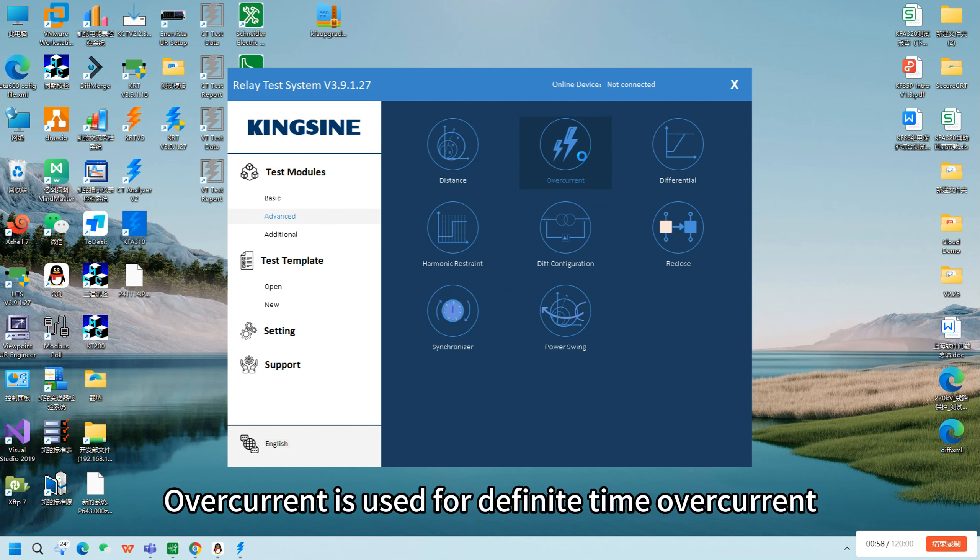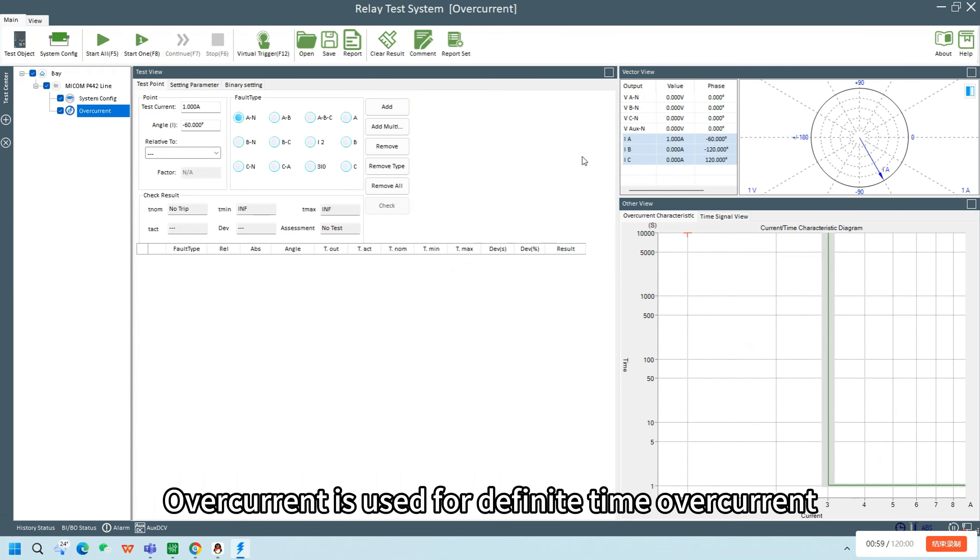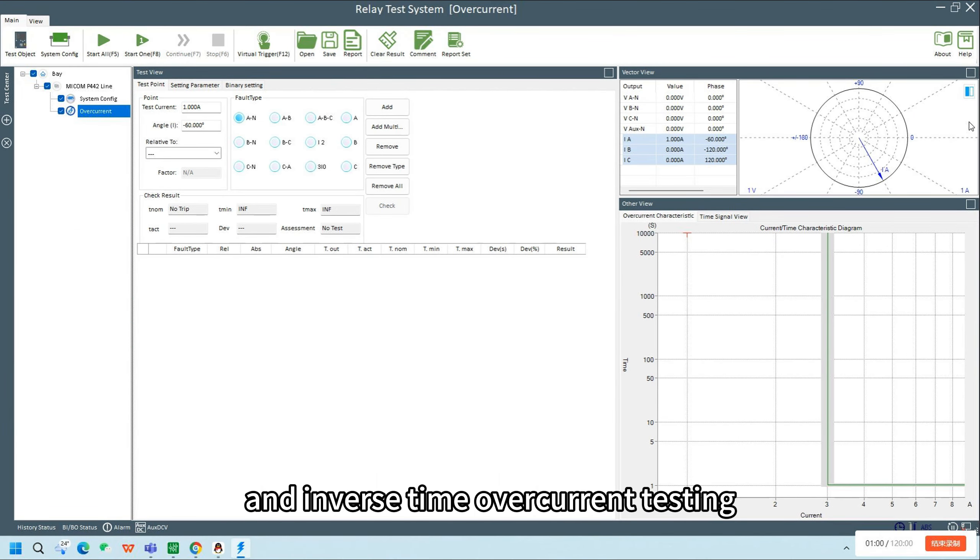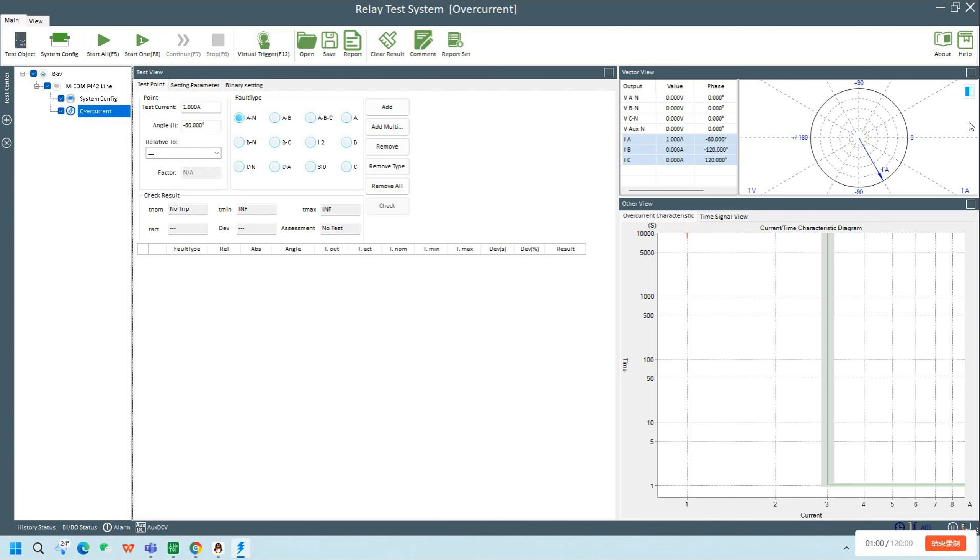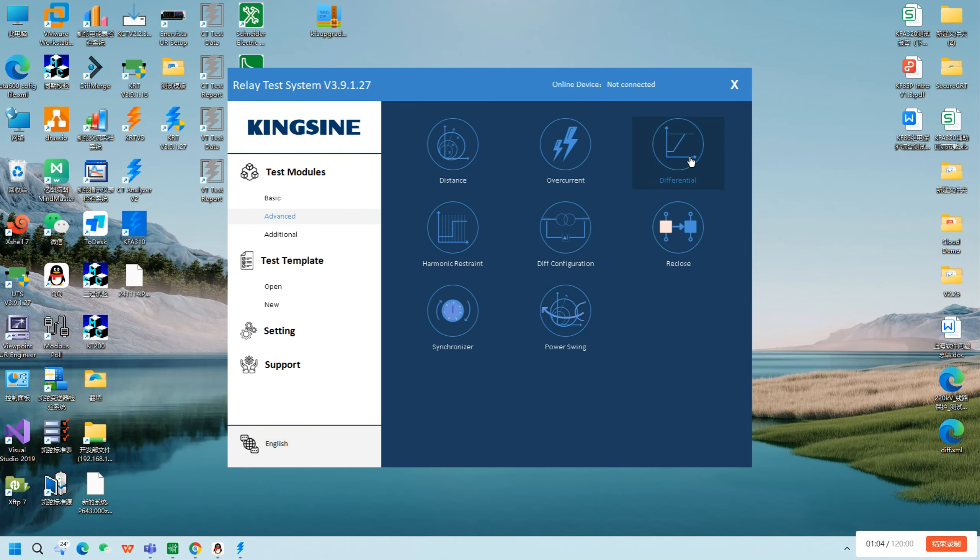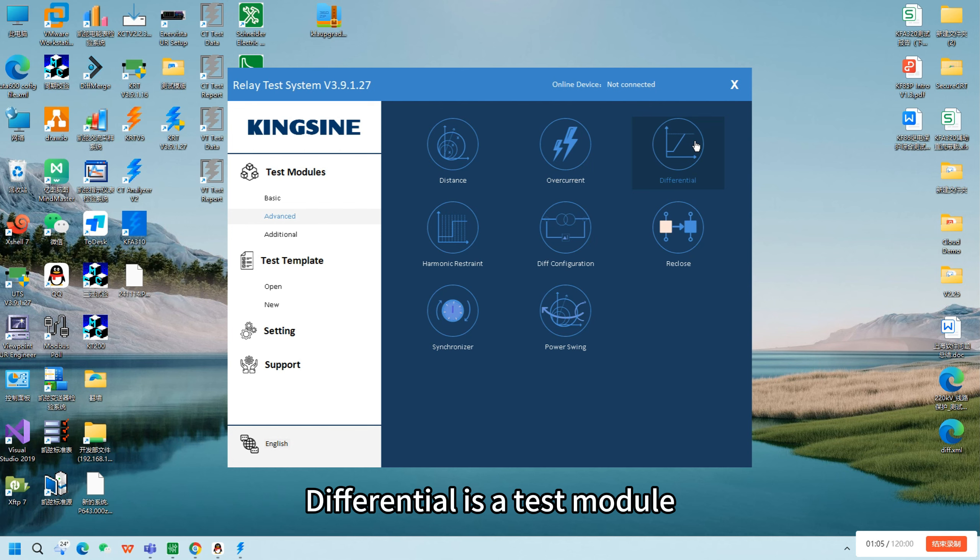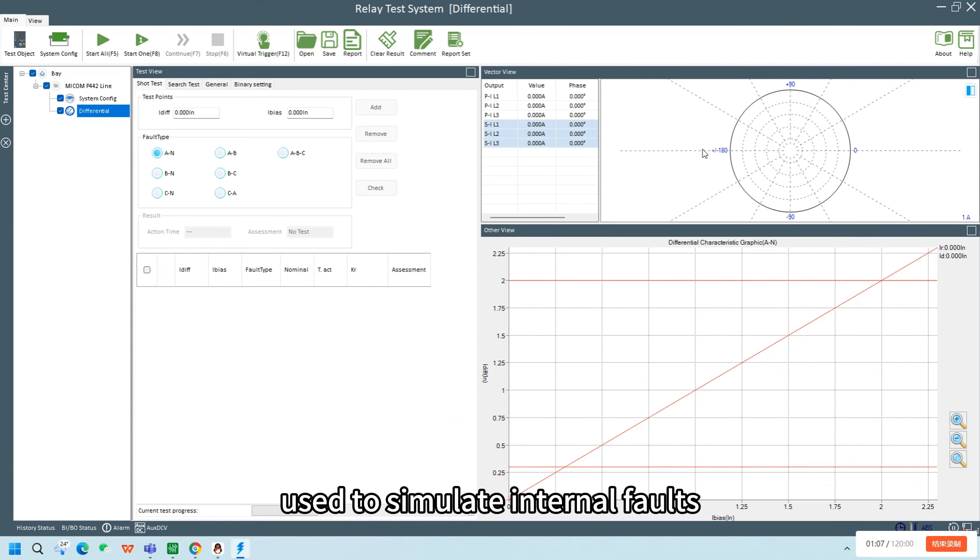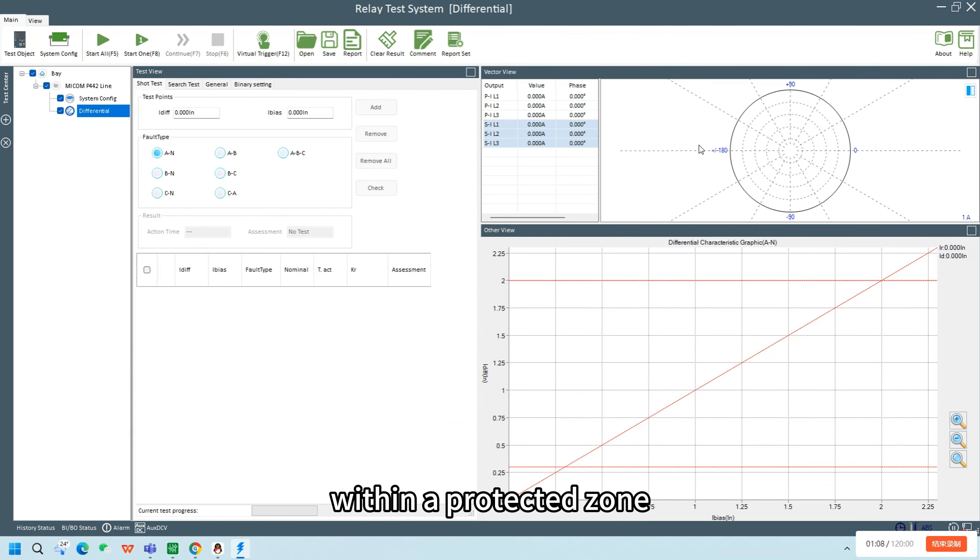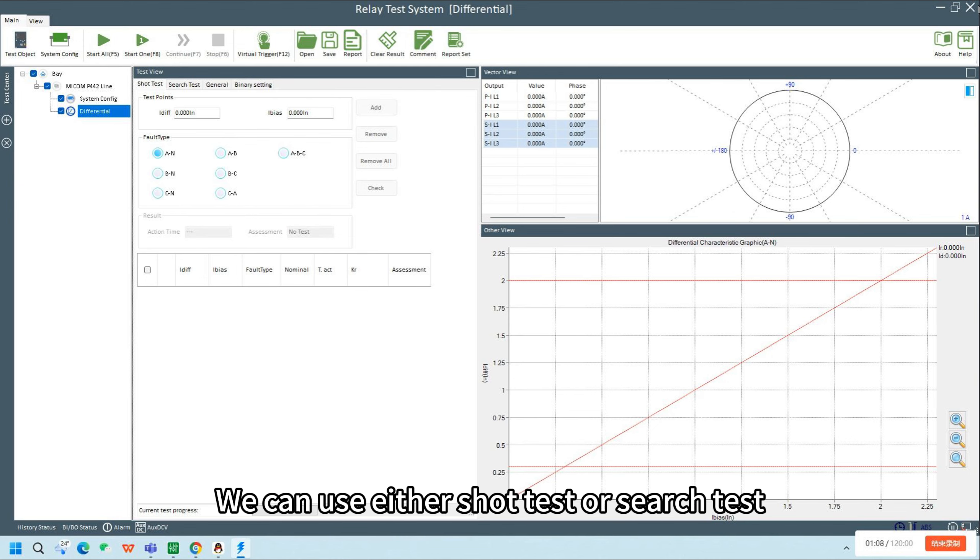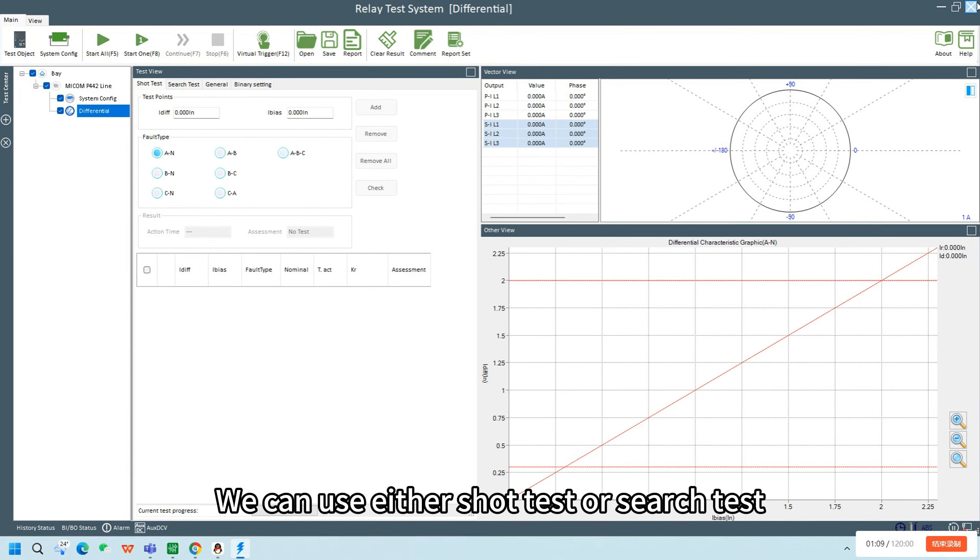Overcurrent is used for definite time overcurrent and inverse time overcurrent testing. We can set various overcurrent curves for testing. Differential is a test module used to simulate internal faults within a protected zone. We can use either shot test or search test.